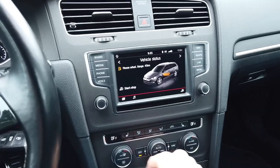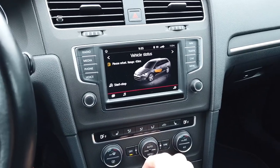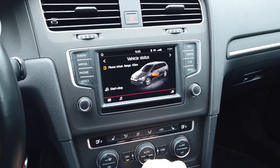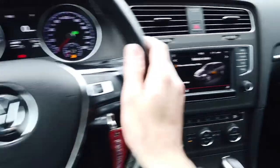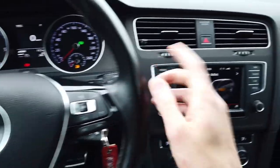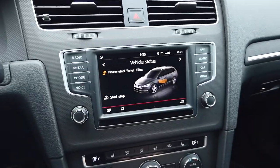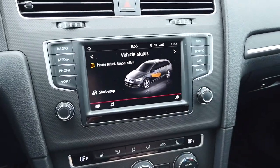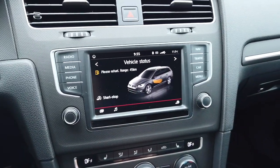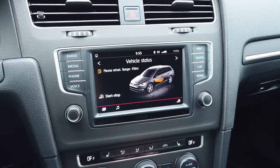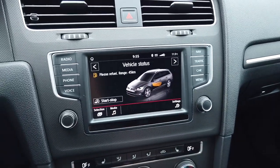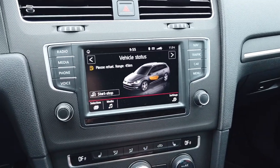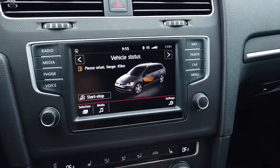Hey guys, today we are in a Volkswagen with MIB2 system. This is a Volkswagen Golf with Discover Media and I'm going to show you how to change the coding which is responsible for the vehicle image — the vehicle picture.